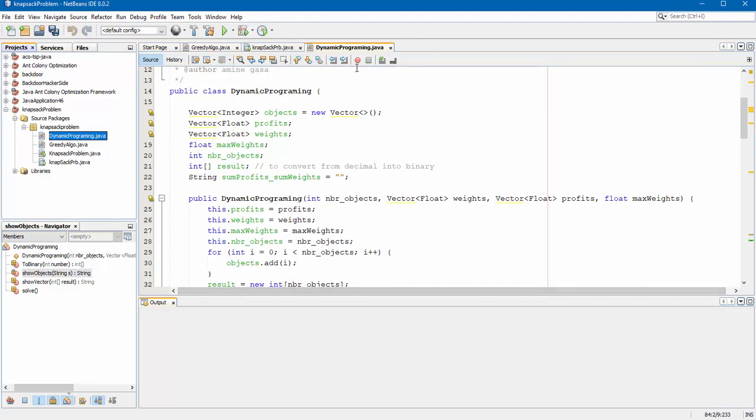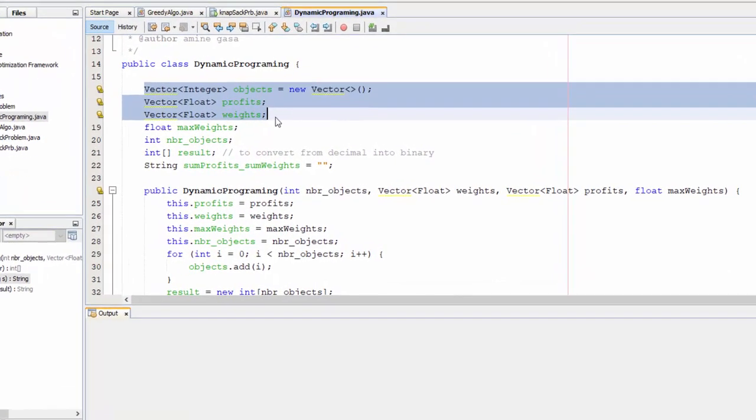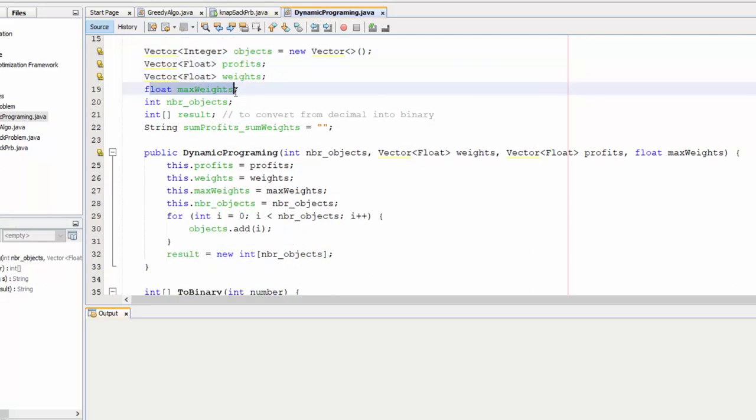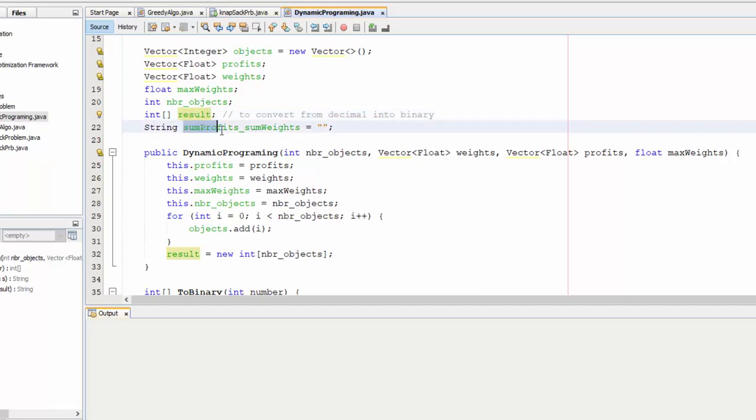So this is the dynamic programming class. We have three vector objects: profit and weights, maximum weights and number of objects, and we have a table result to convert from decimal into binary and we have a string variable to store all possible cases.